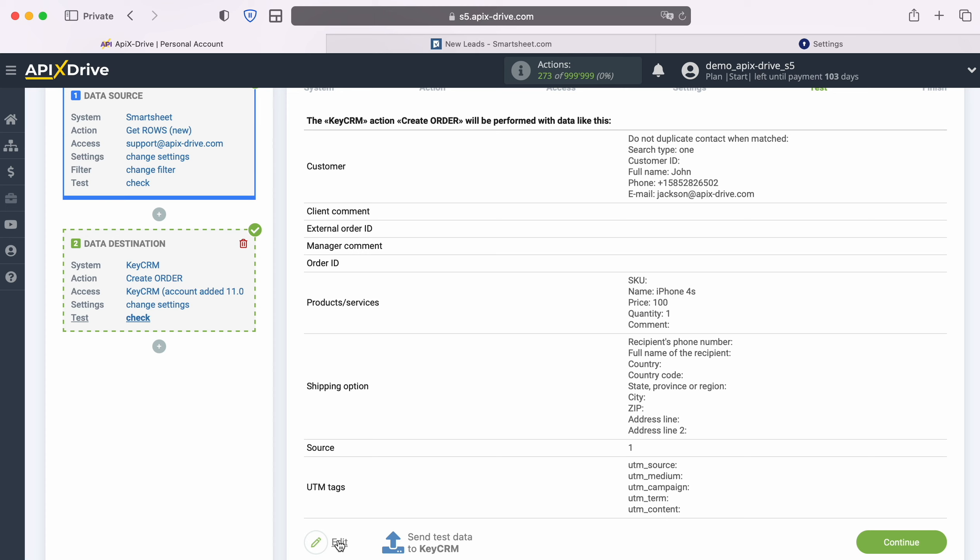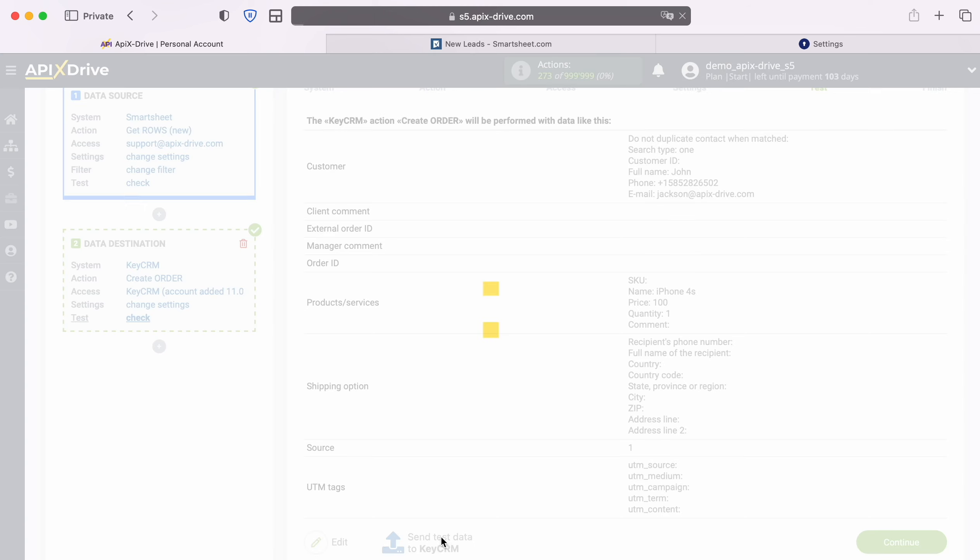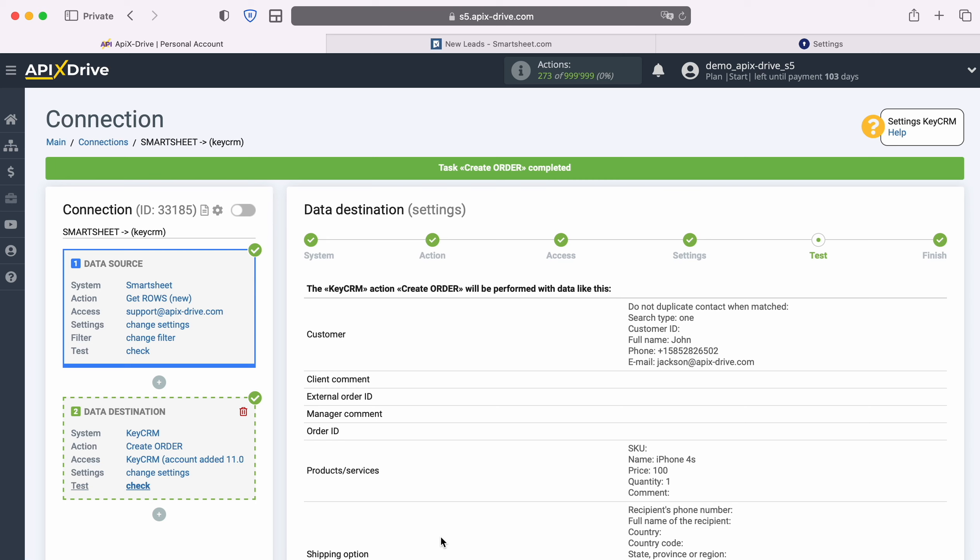In order to check the correctness of the settings, click send test data to KeyCRM. After successful submission, go to KeyCRM and check the result.